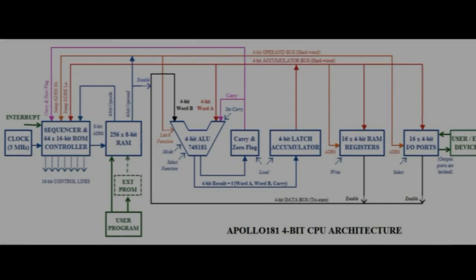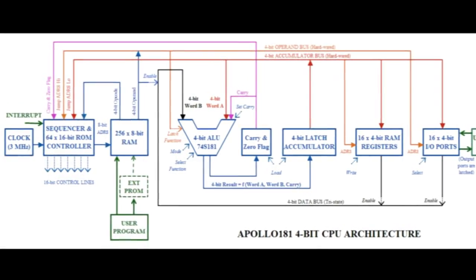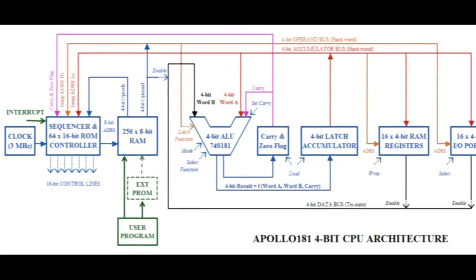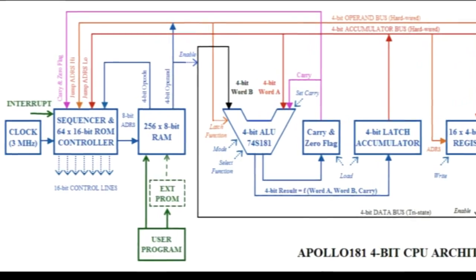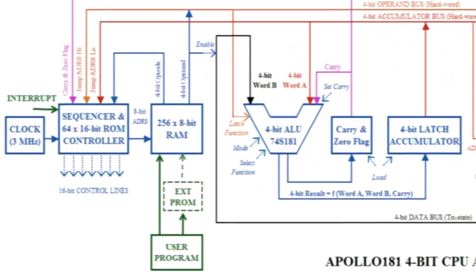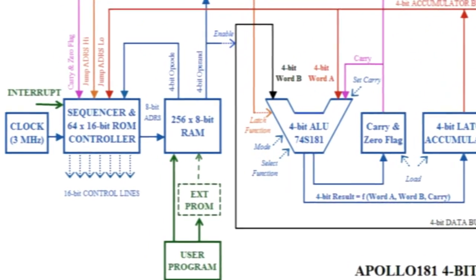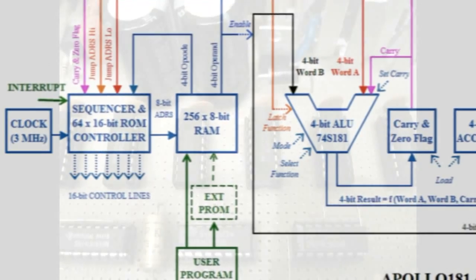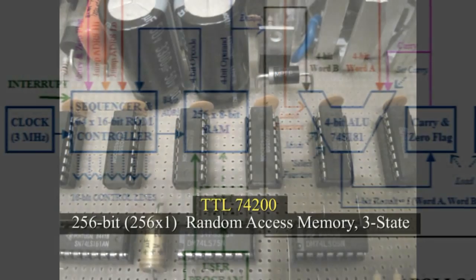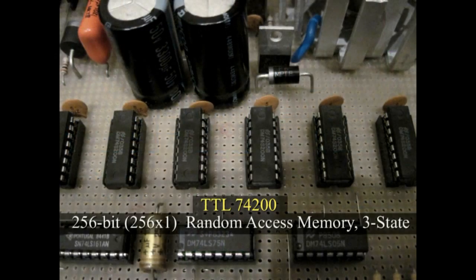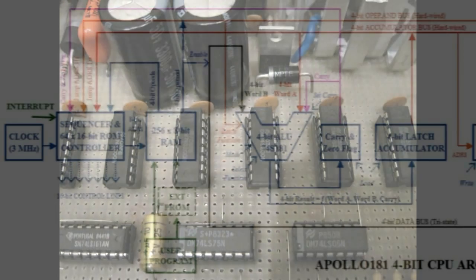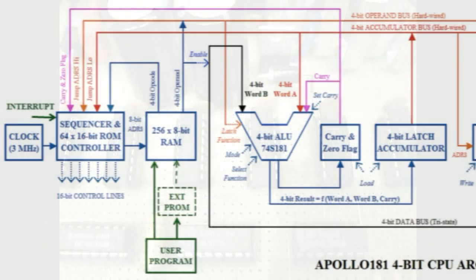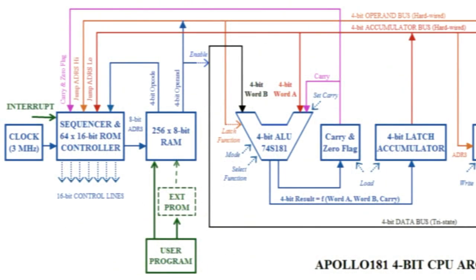In Apollo 181, the program is located in 256-bit of RAM memory, which is built of 8 TTL 74200 chips, that are bipolar random access memories arranged in 256 words of 1 bit each.